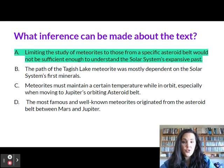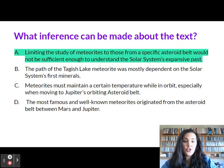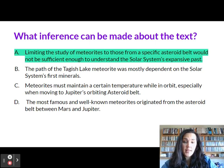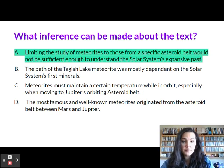A is the best answer here: limiting the study of meteors to those from a specific asteroid belt would not be sufficient enough to understand the solar system's expansive past. I'm going to take you through step by step how you should answer types of questions like these and really see how we can get this as our correct answer.